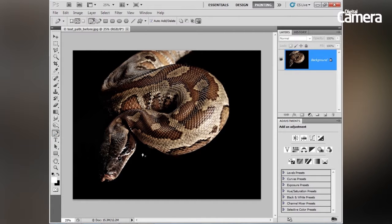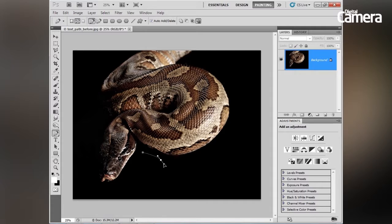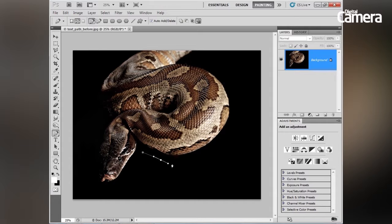Let's click once to start our path — you can see this gives me my first anchor point. If I then click and hold and drag, I can continue drawing my path and get these nice curved lines by moving these control handles here.